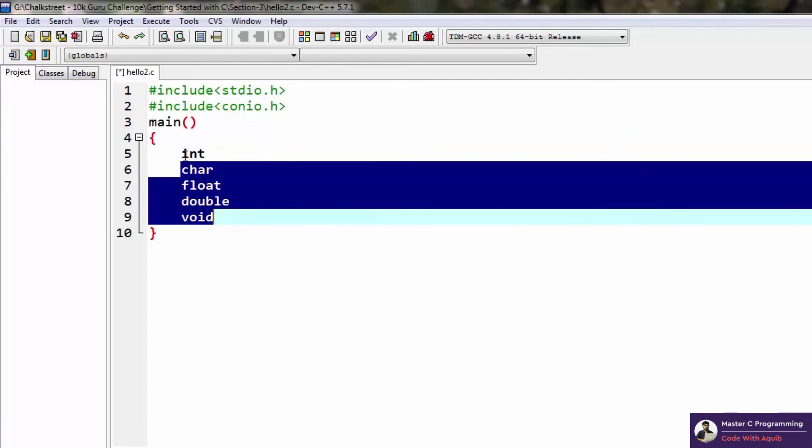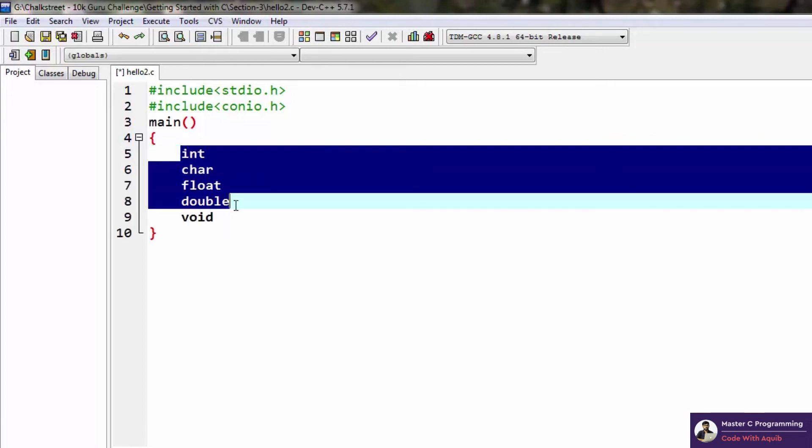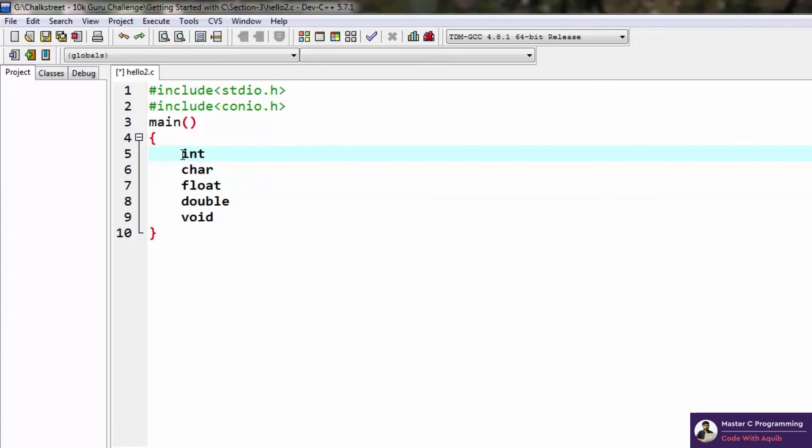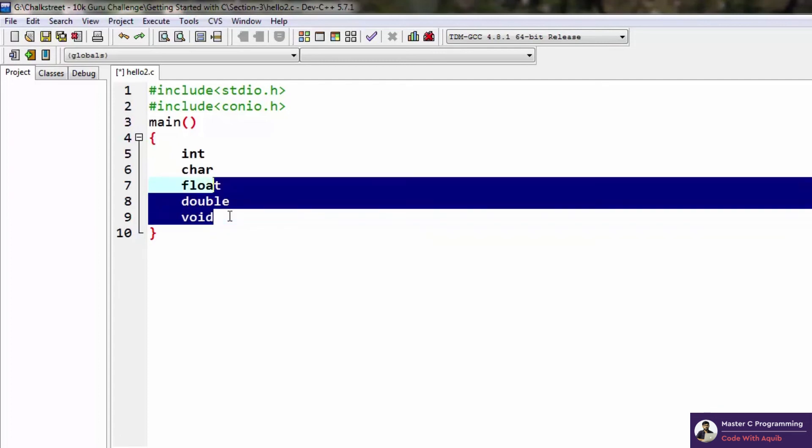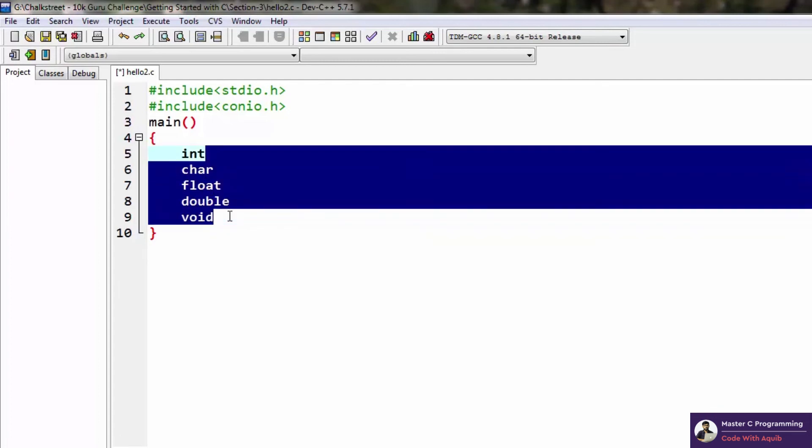Let me tell you the different memory sizes these occupy. Int takes two or four bytes depending on whether your system is 32 or 64 bit. Char takes one byte, float takes four bytes, double takes eight bytes, and void does not occupy any memory.